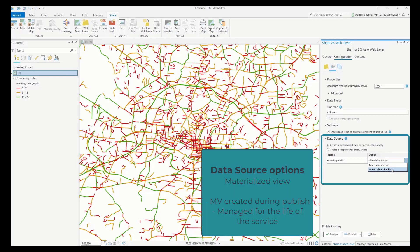Selecting the materialized view option will create a materialized view during the publishing process. This is managed through the life of the service and is dropped from the database when the service is deleted.